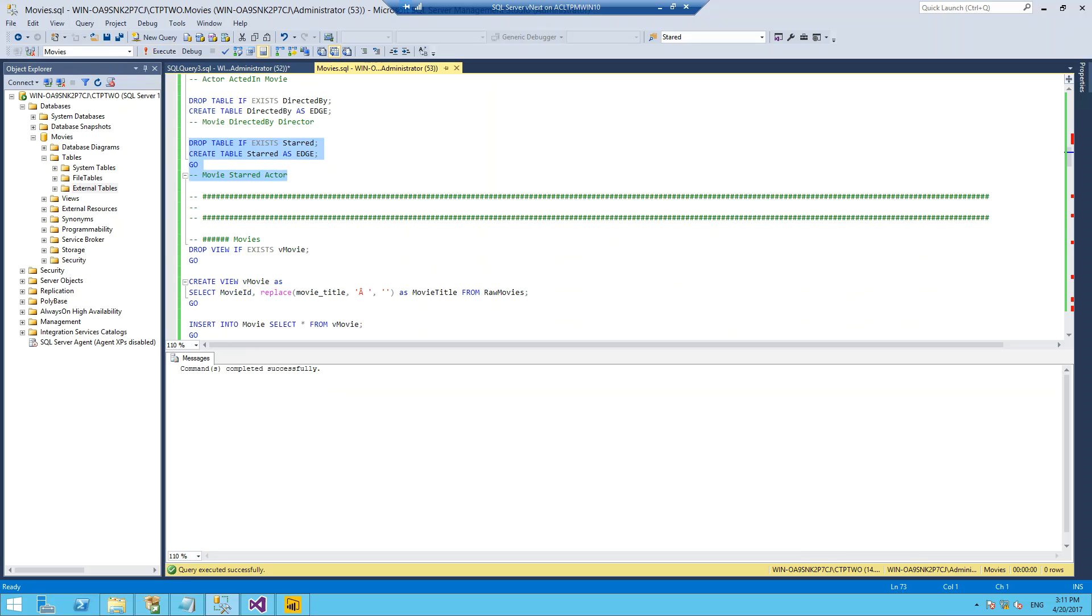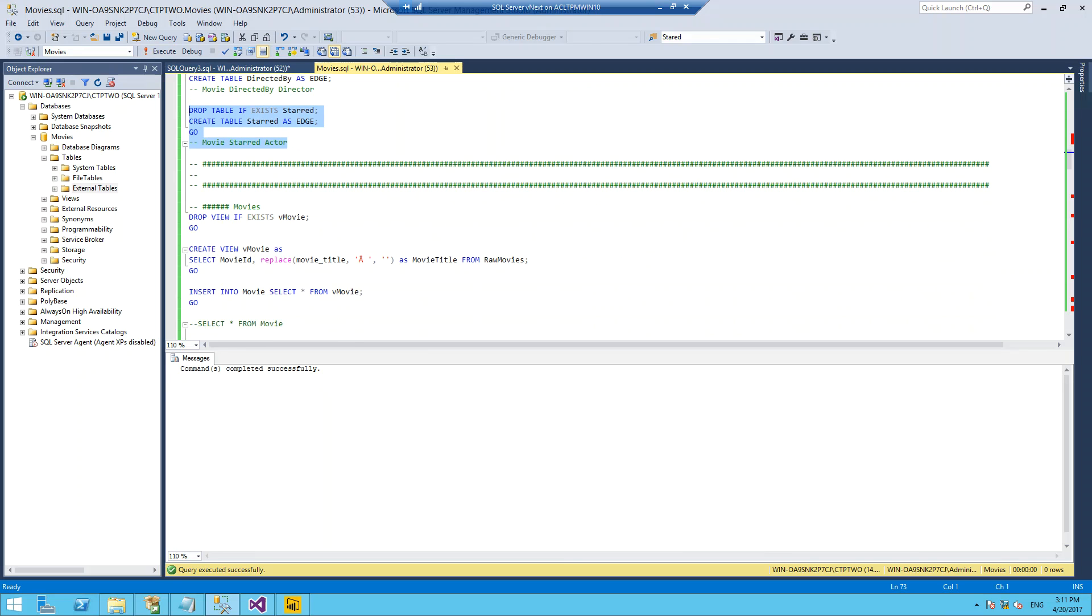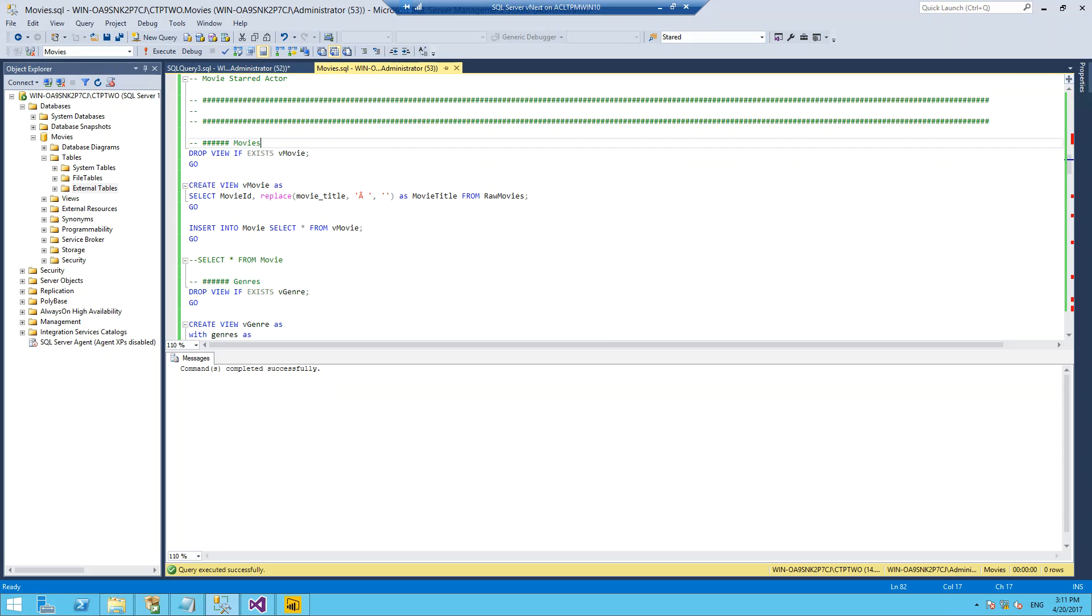Our data at the moment is just one big flat table and we need to transform that a bit so it can fit into our data. I'm going to create a series of views which I'm then going to use to populate those tables. As my data doesn't have any IDs at the moment, I'm going to generate IDs where I need to, essentially by using a row number.